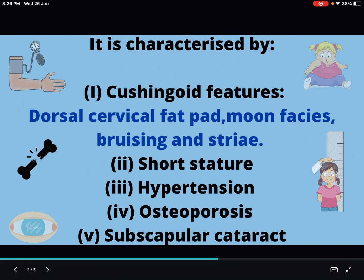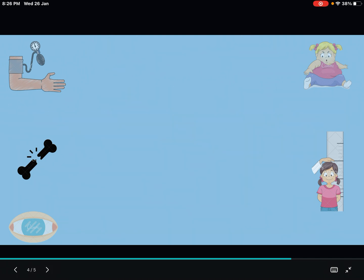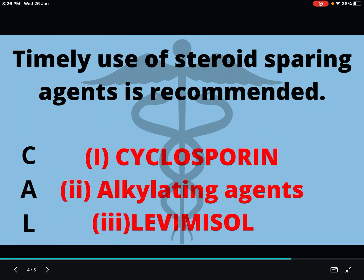So the main characteristics of long-term steroid use are these things. Now let's see how to tackle this situation — we have to timely use steroid sparing agents, and those steroid sparing agents are cyclosporine, alkylating agents, and levamisole.